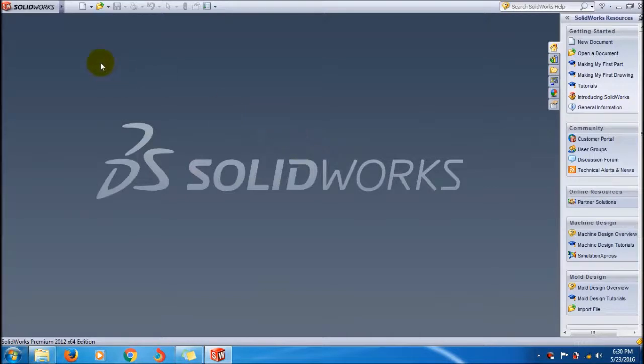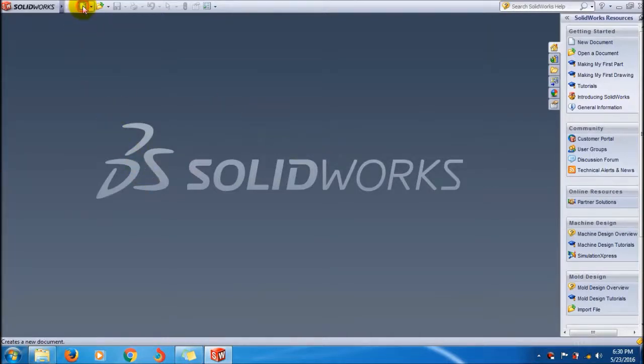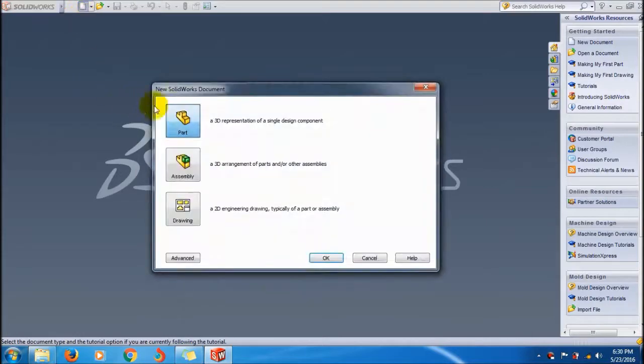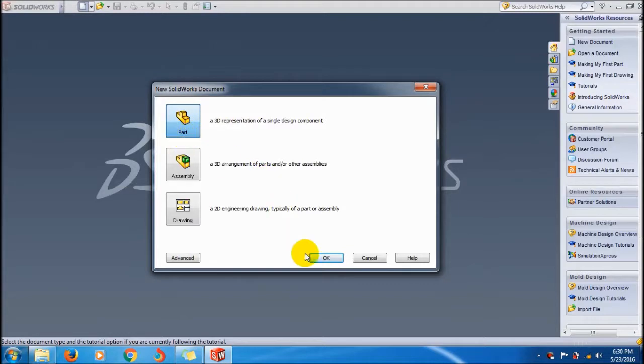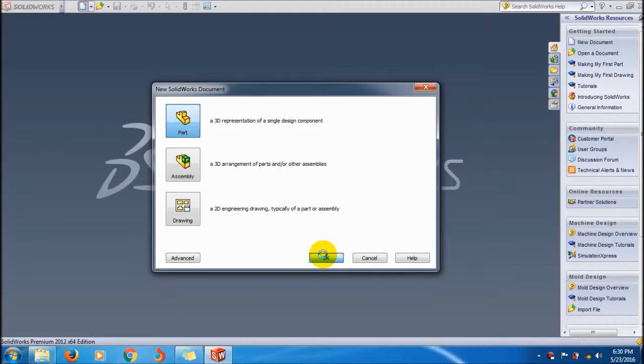Create a new document, that is Part. Select Part. The rectangular box, so Part file, click OK. Then you will get the feature manager.